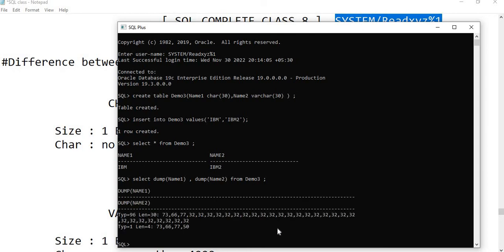You can see the result. For name1 — the CHAR column — the length shown is 30. Even though we only stored 'IBM', which is three characters, it is still showing length 30, because that is the declared CHAR size.